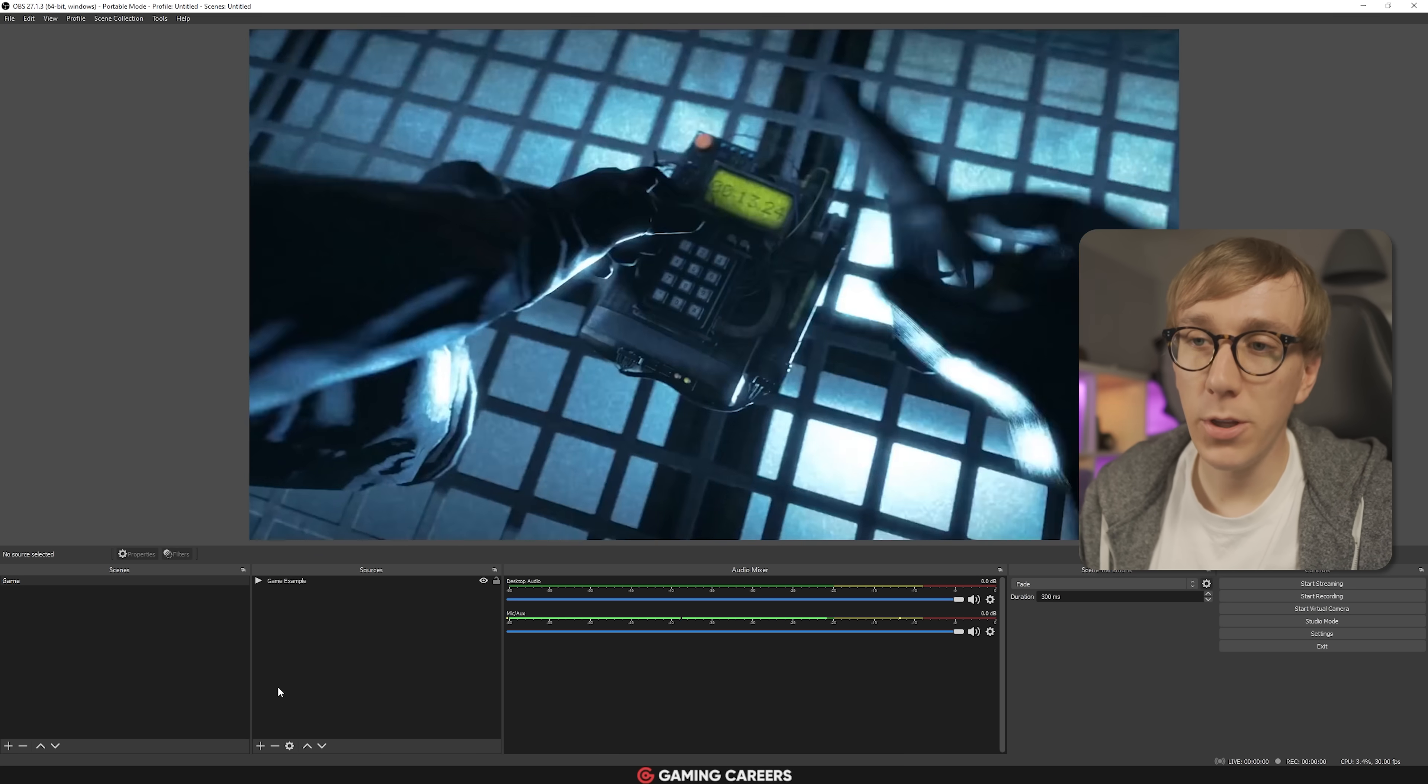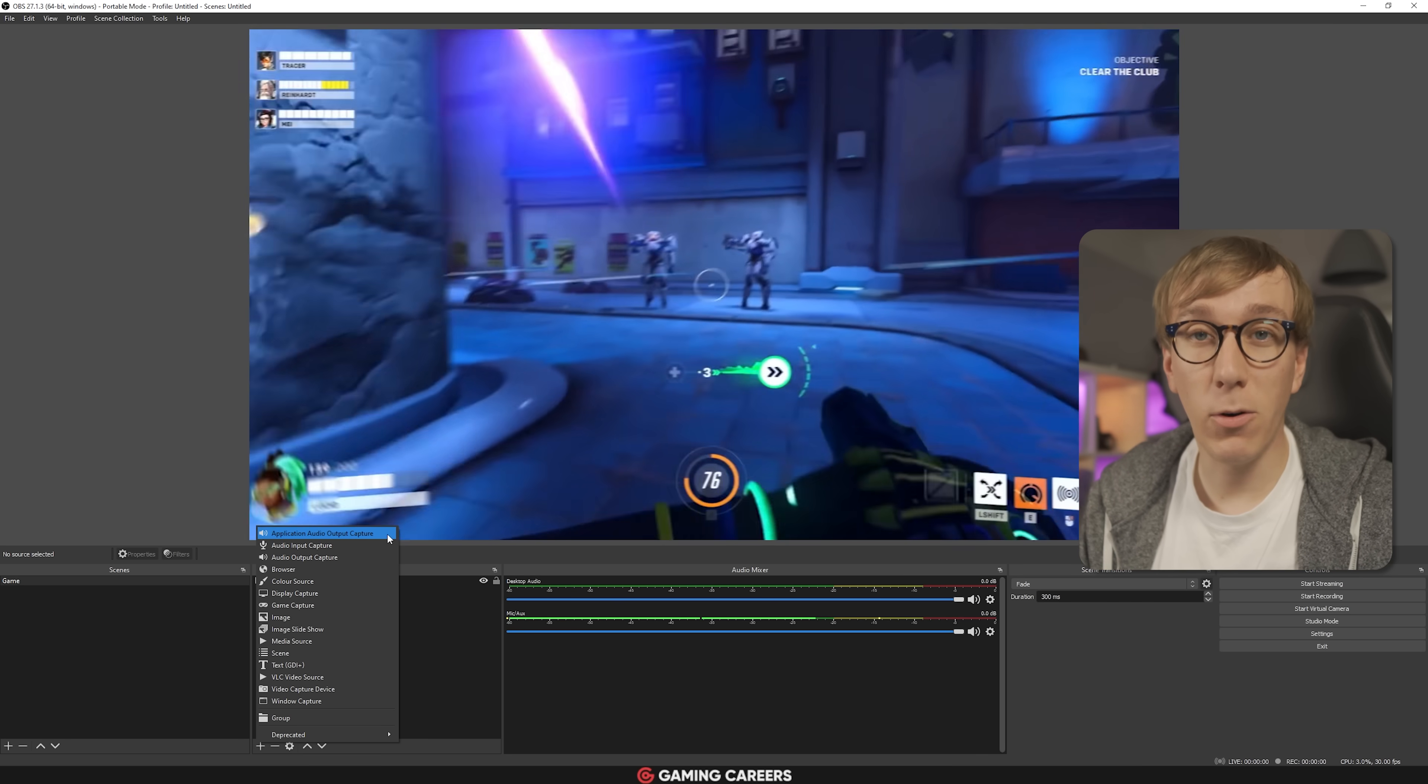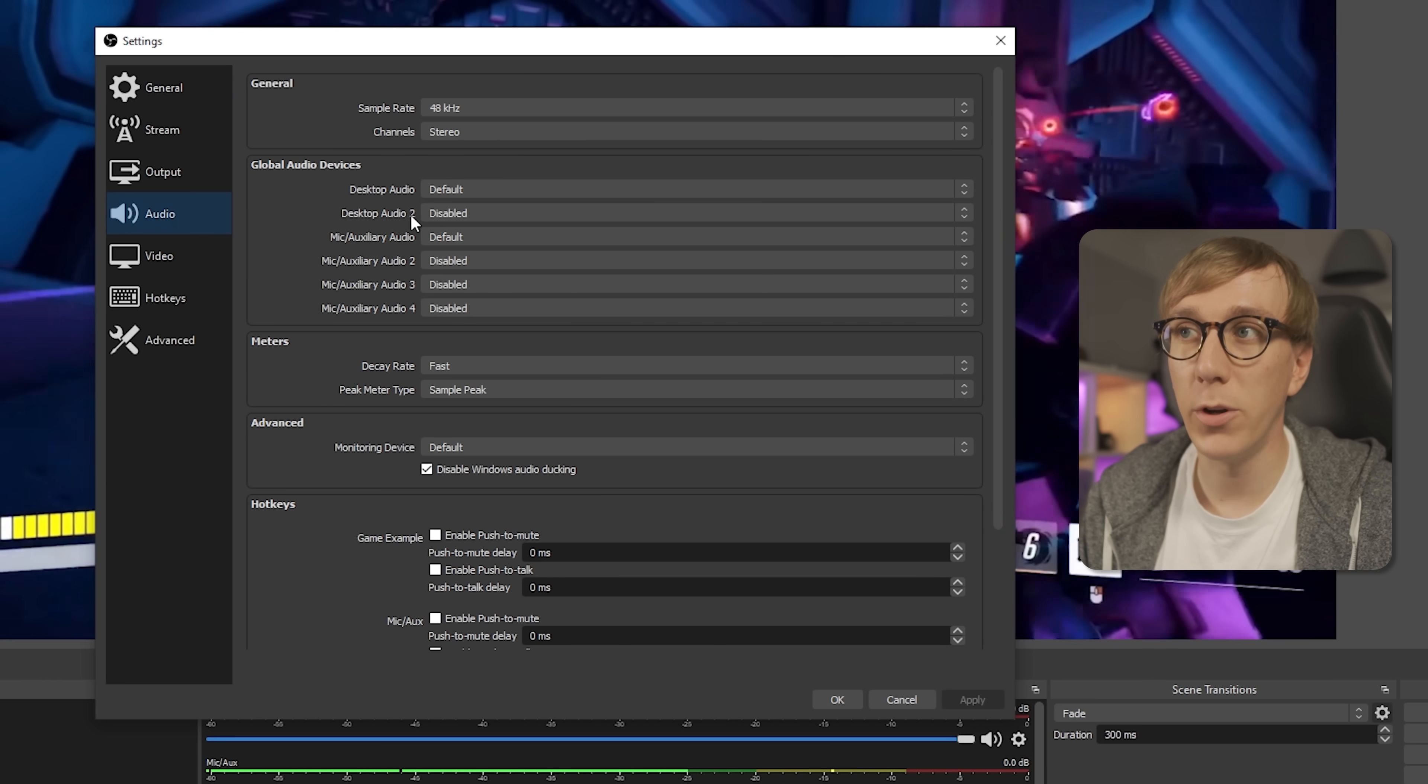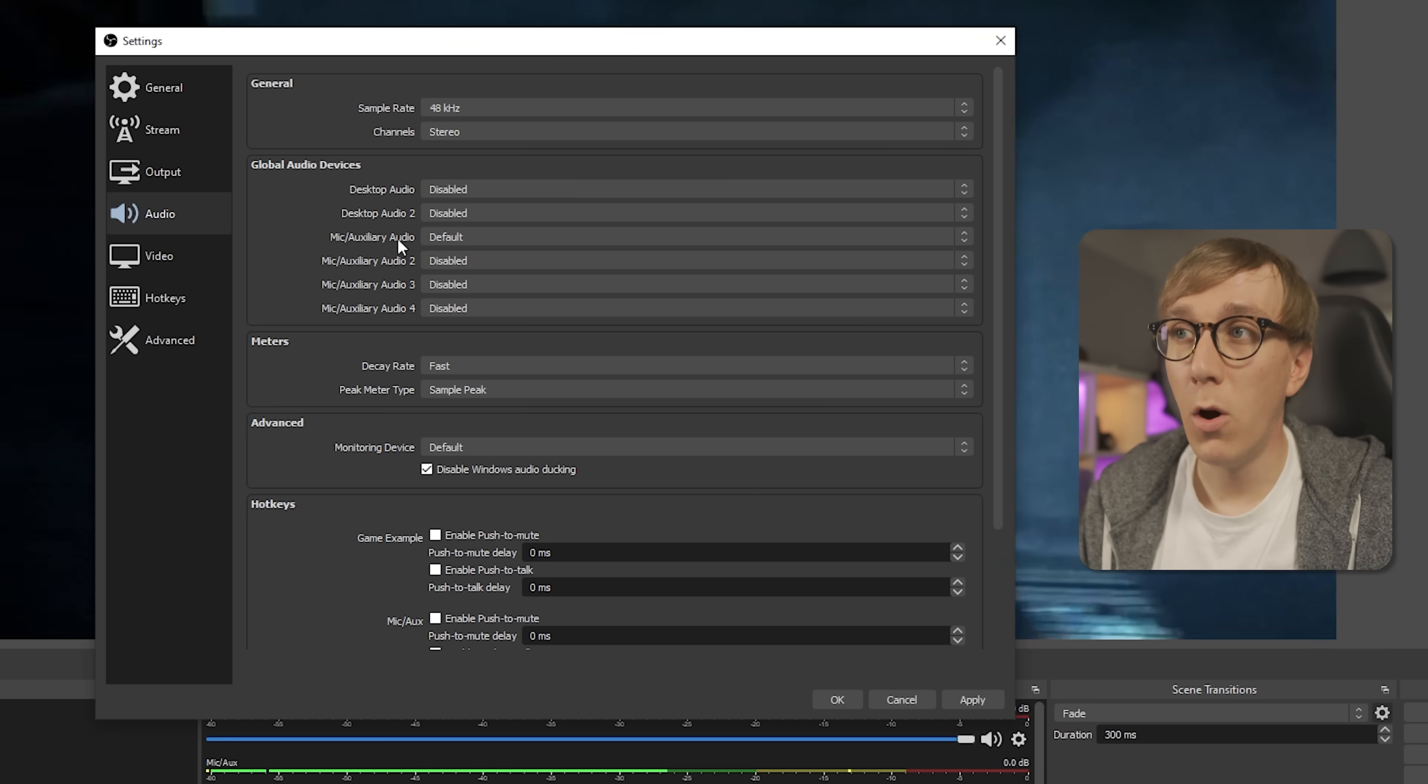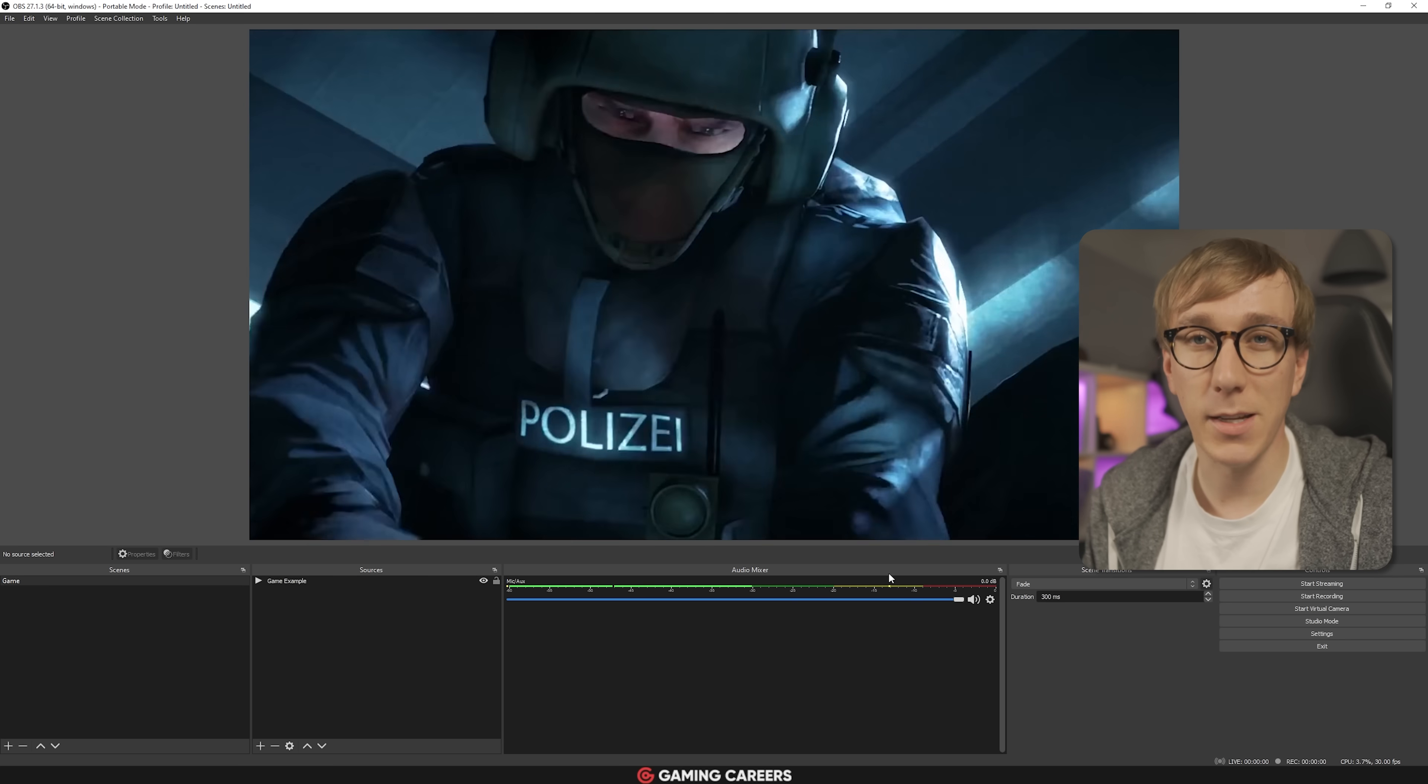Once installed, you should have this new option in your sources menu called Application Audio Output Capture. But before we go about adding all of our individual audio sources, you want to jump into the settings, go to the audio tab, and just make sure that Desktop Audio and Desktop Audio 2 are both set to disabled, and this will prevent us getting any duplicated audio. Whilst we're in here, you might as well make sure that your mic auxiliary audio is set to the correct microphone. And then once that's all set up properly, you can click OK to close down the settings.